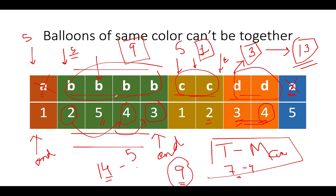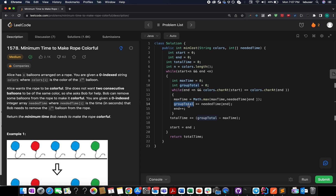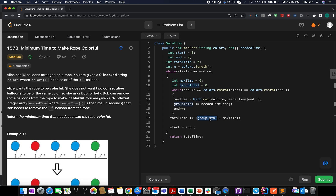Now let's walk through the code. I've defined pointers: start, end, total time, and n for the length of the input string. While start and end are both less than n, I use two local variables — max time and group total. While the color at end matches the color at start and end is less than n, I track which balloon has the maximum removal time, add the current balloon's time to group total, and increment end. Then I compute group total minus max time and add it to total time. I update start to end for the next iteration.